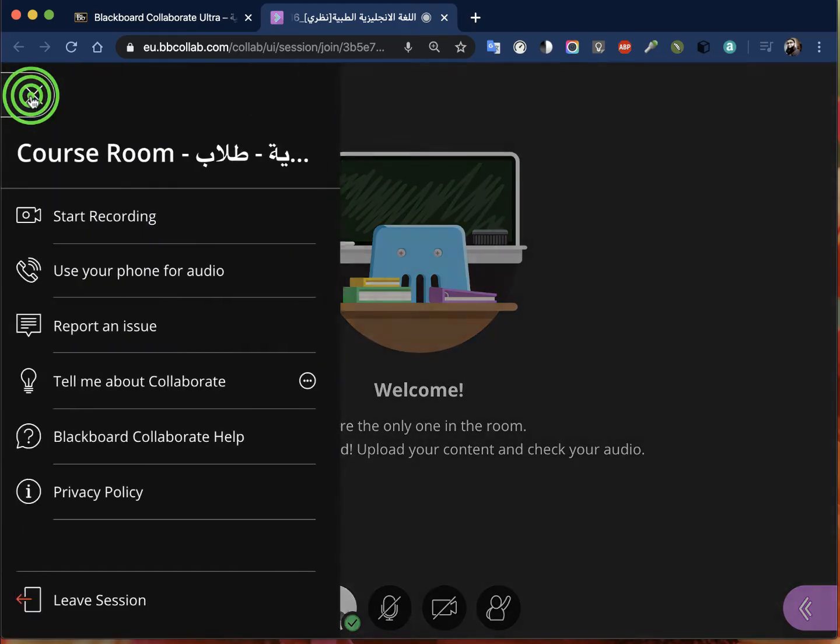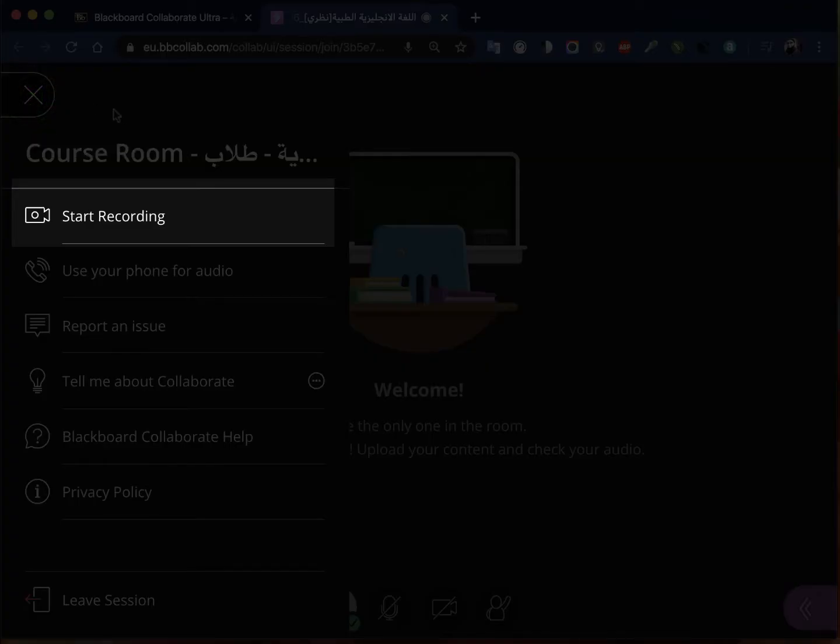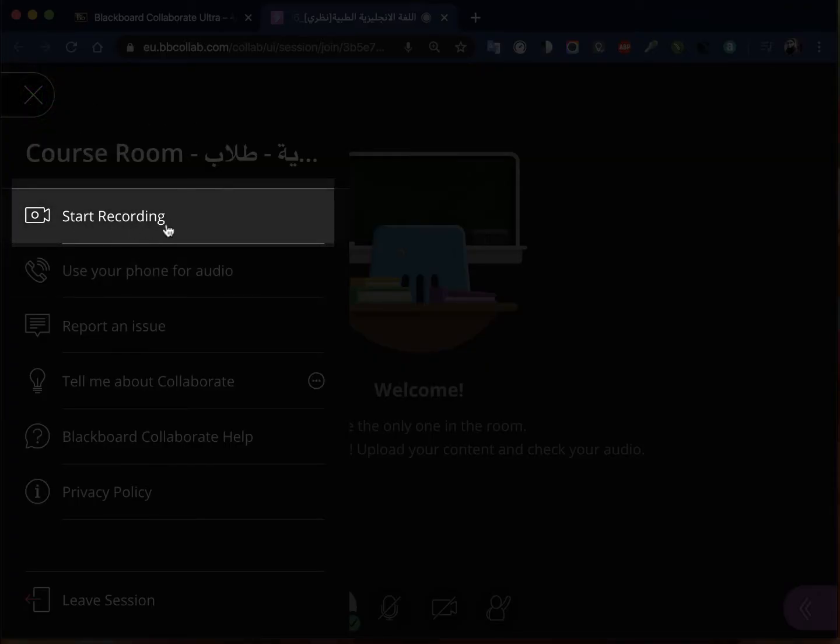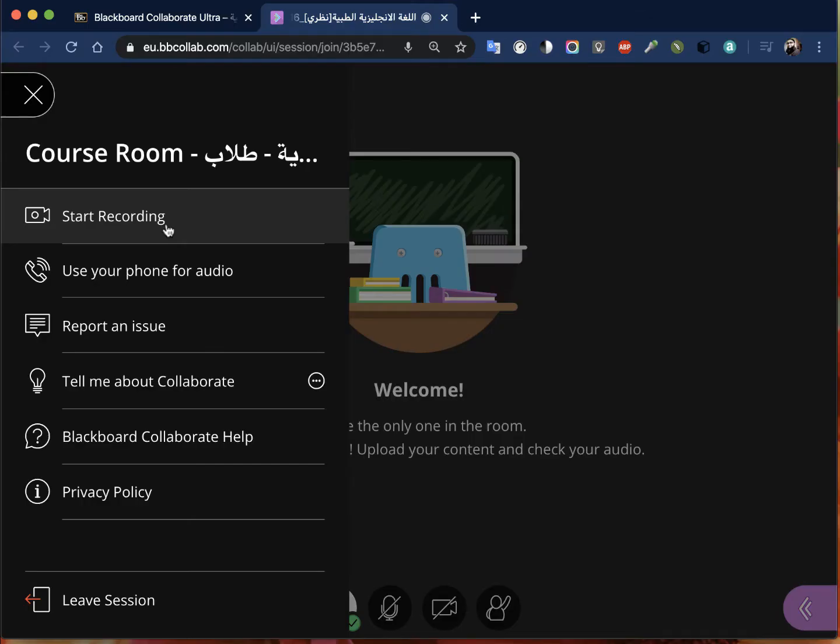From left to right you have the first option that is recording. Very important: every session or every class you take, click recording.